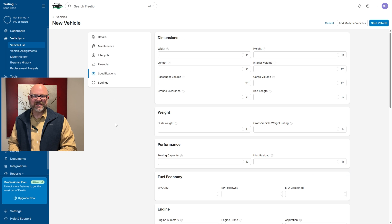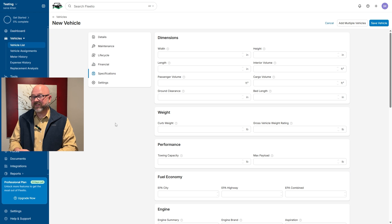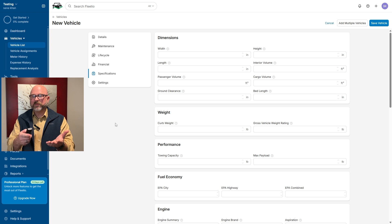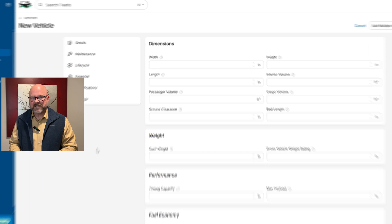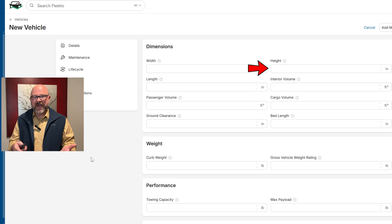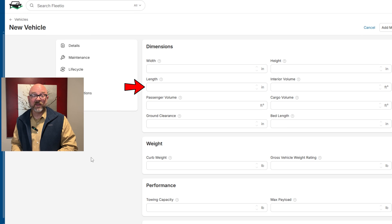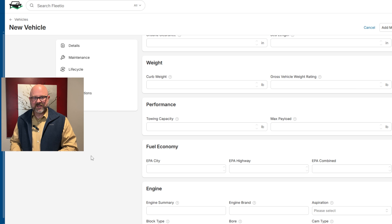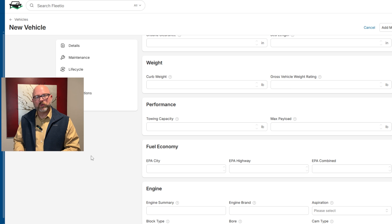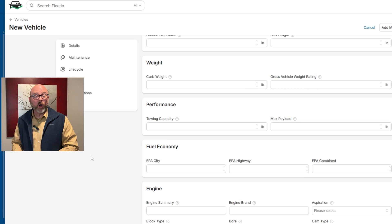The specifications section has all the important details about the vehicle's size, performance, and technical features. It includes measurements like width, height, length, and cargo space. Weight details such as curb weight and gross vehicle weight rating are also included here.